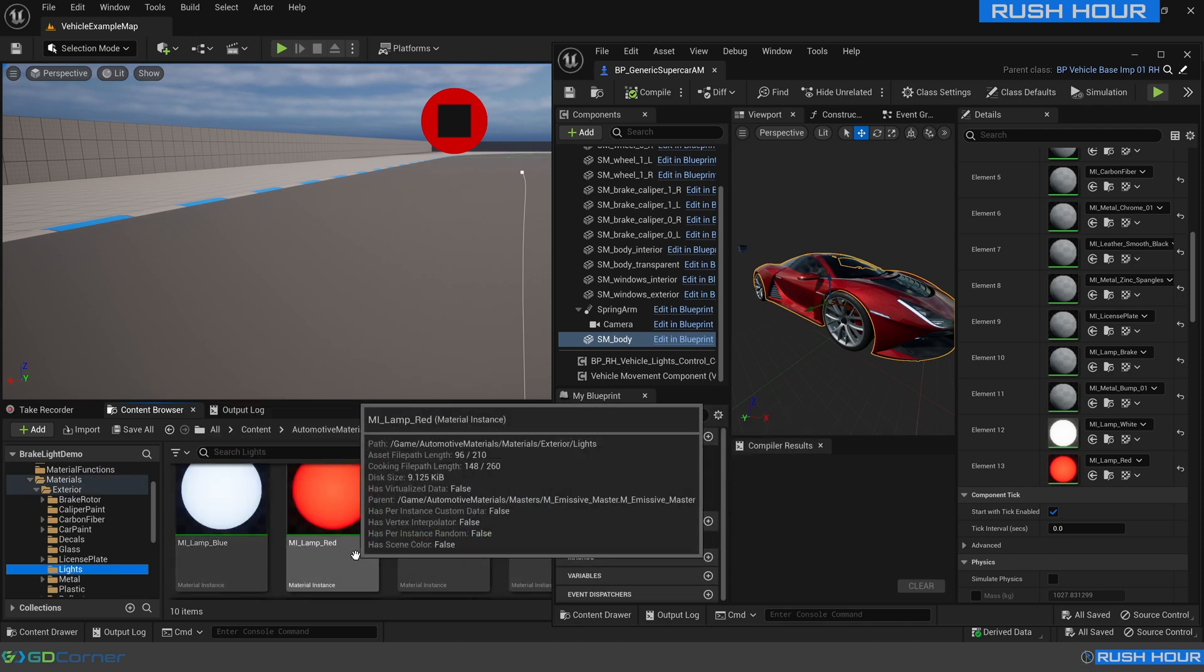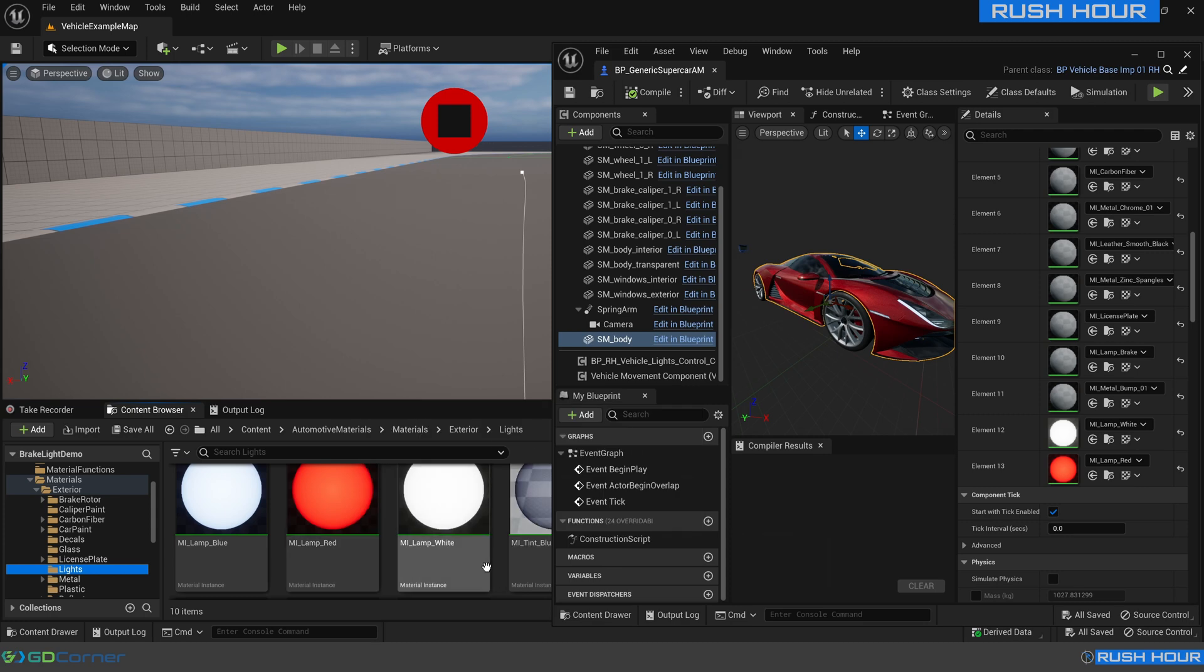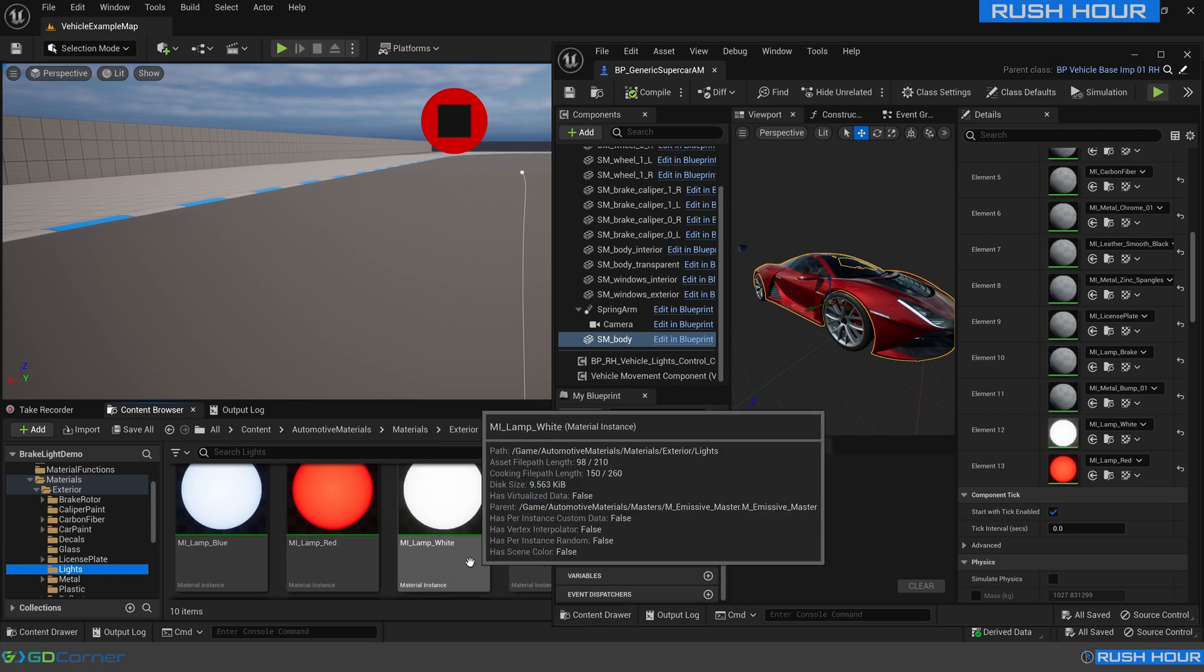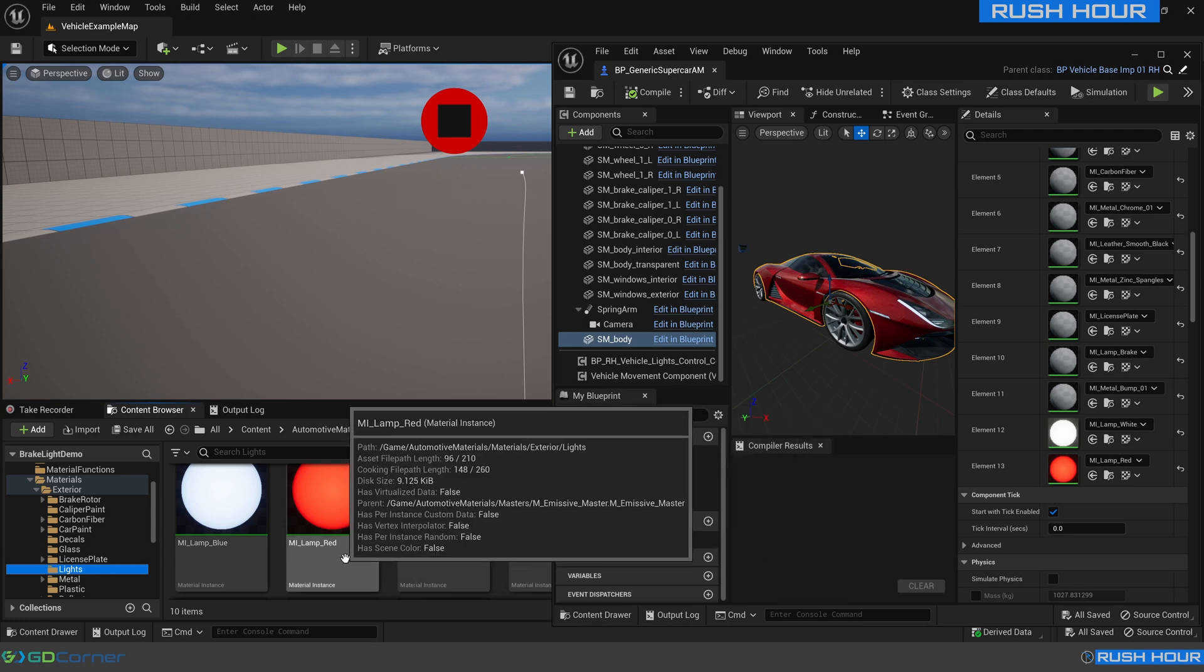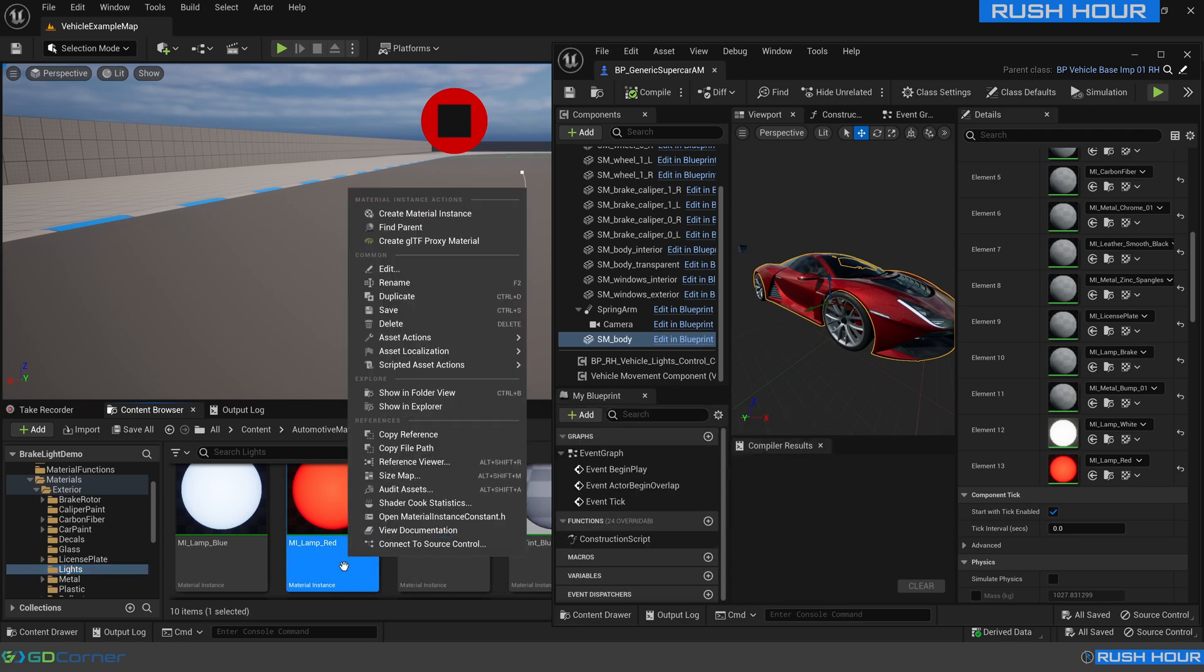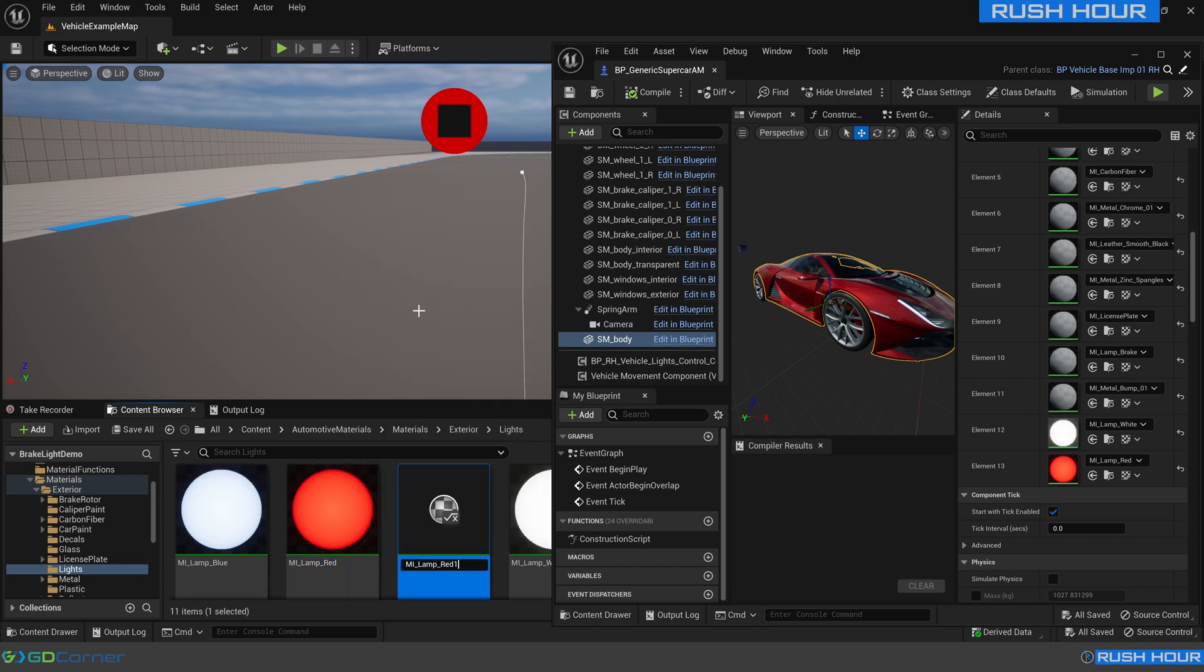MI lamp blue, MI lamp red and MI lamp white. First up we'll just duplicate the MI lamp red and we'll call that MI lamp break to match the material that we assigned in Blender.